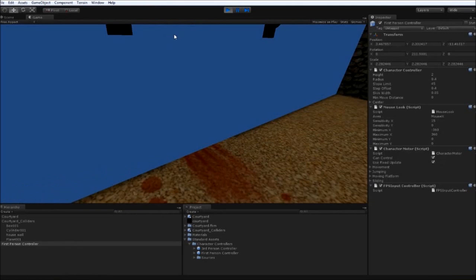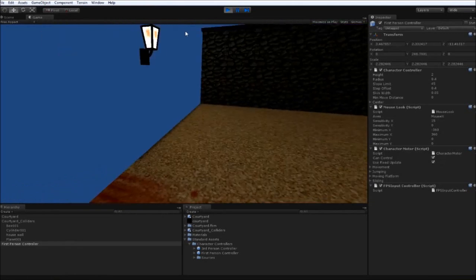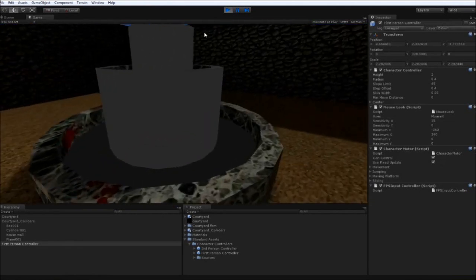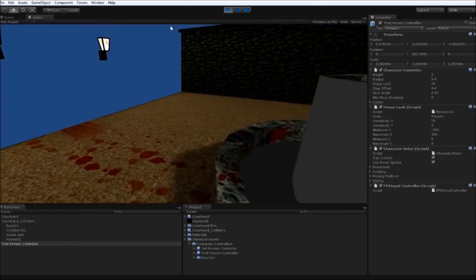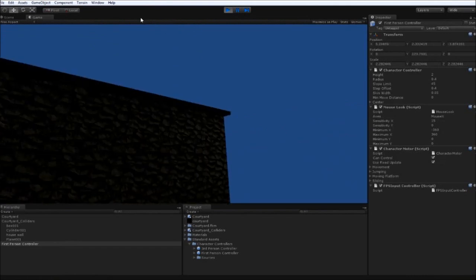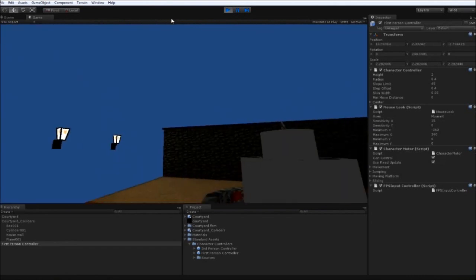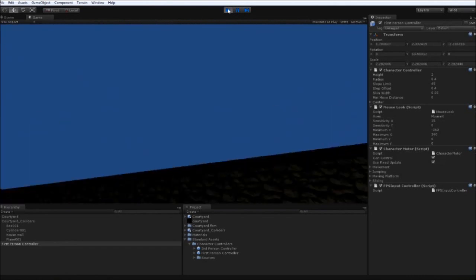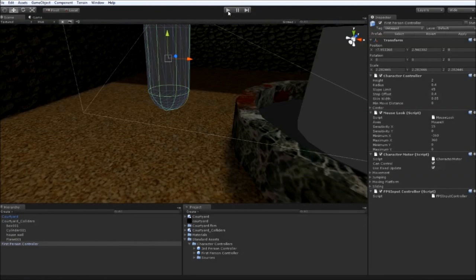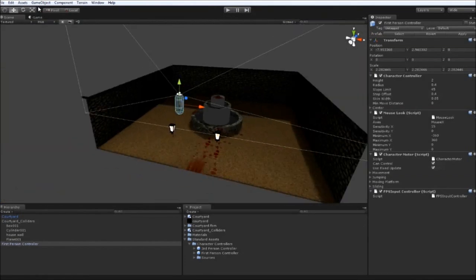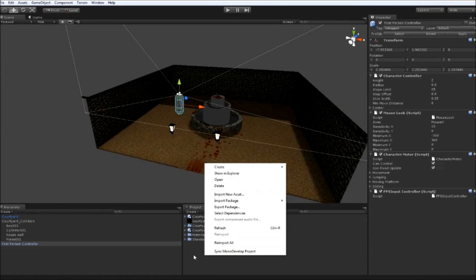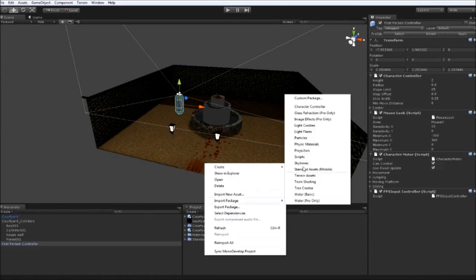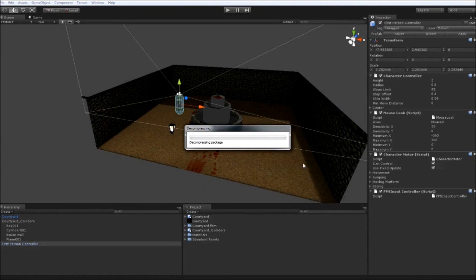But for now there's a bit of work we can do in the courtyard. For example, the environment. If we go ahead and stop the game, zoom out a little bit. We're going to change the skybox. So if we right click in the project box, go to import package, Skyboxes. There's a lot to choose from. And we'll just bring everything in. Click on import.